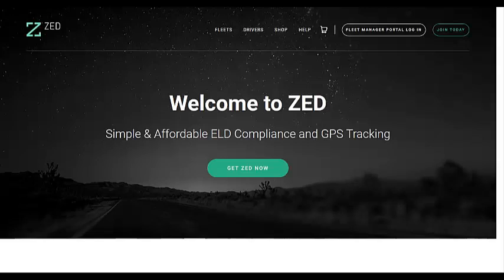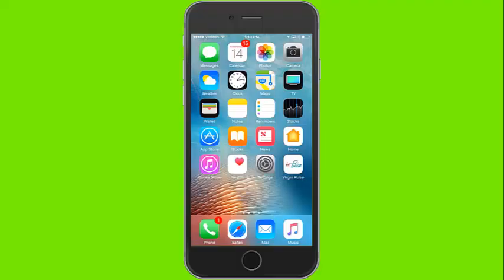Welcome to ZED, the simple and affordable compliant ELD solution. Today's video will talk about the driver signup process as well as basic app functionality.